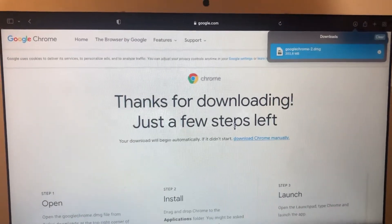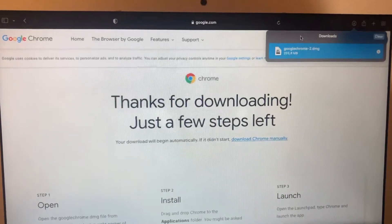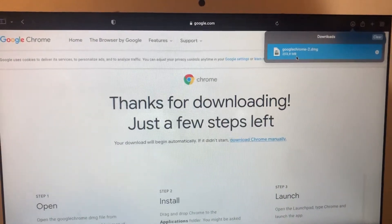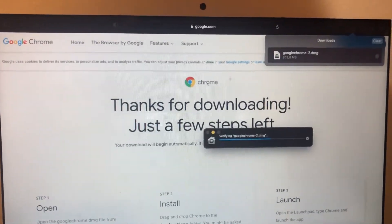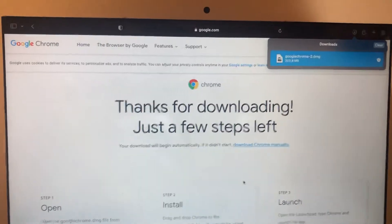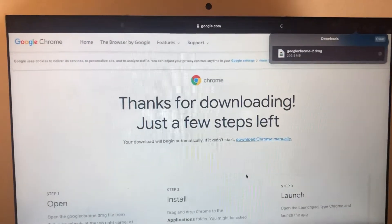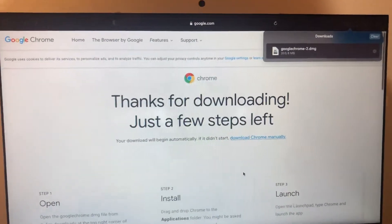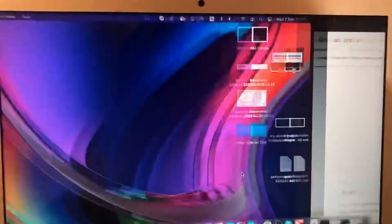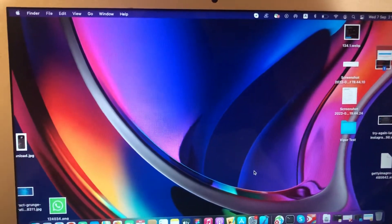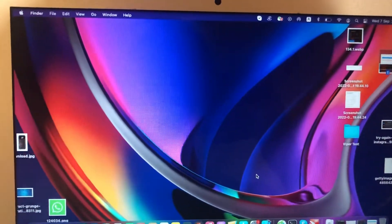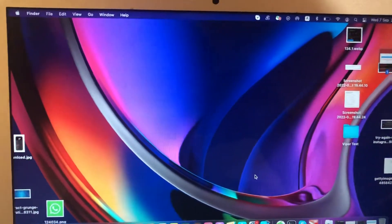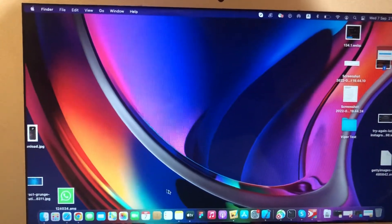So we need to wait until it will verify the package of installation, and after we just need to move the app to applications and it will successfully install.